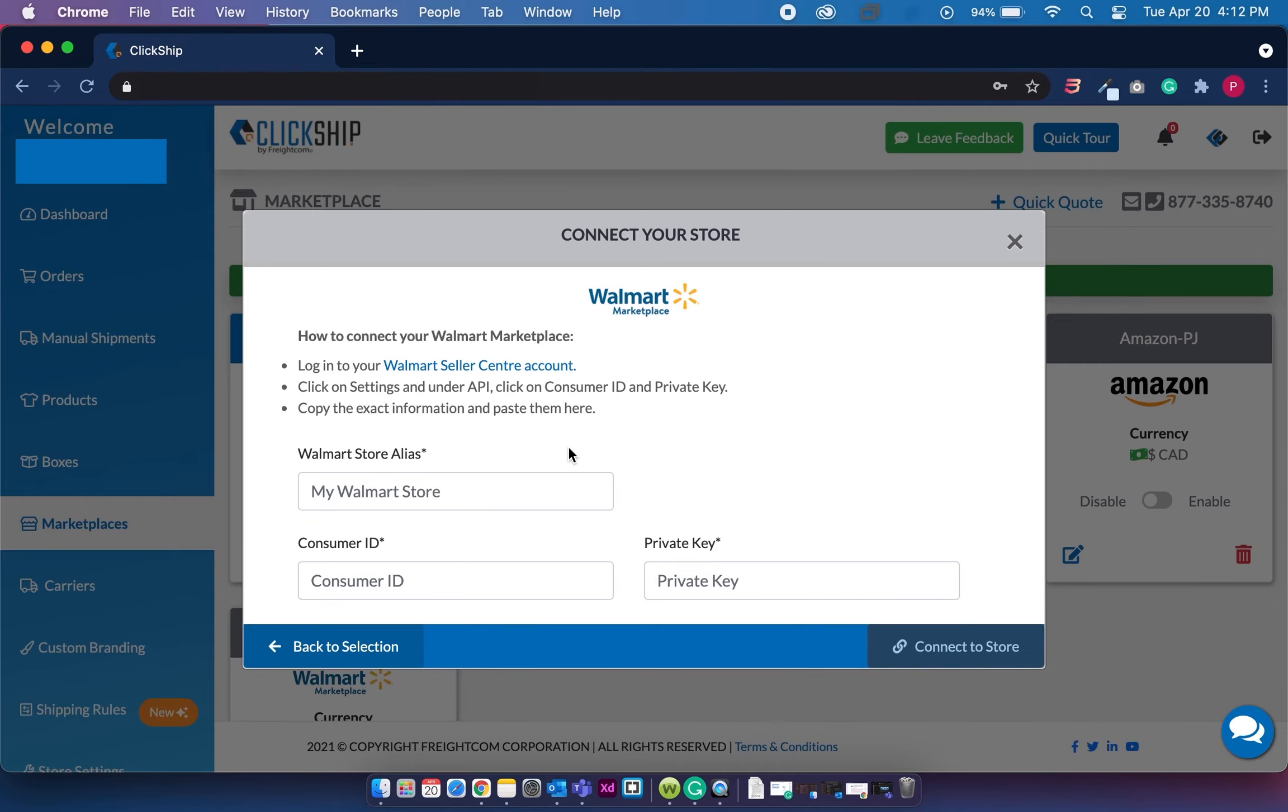So there are three things you'll need: your Walmart store alias, which is the name of your store displayed on ClickShip, your consumer ID, and your private key.